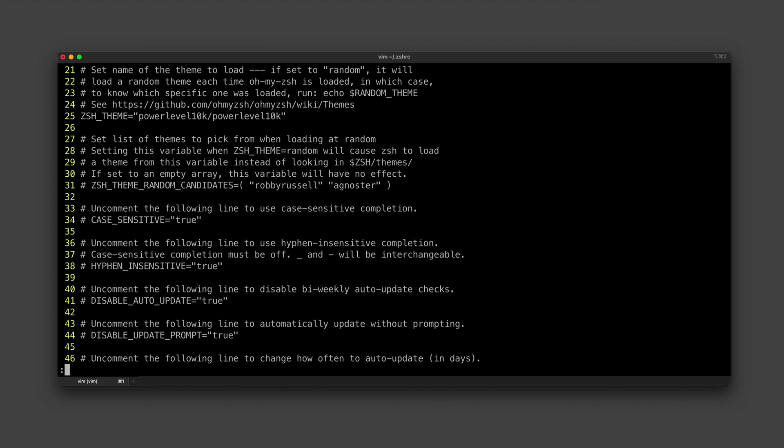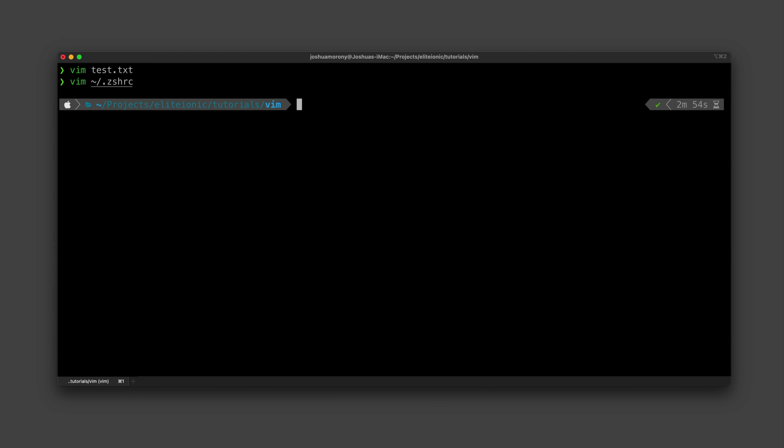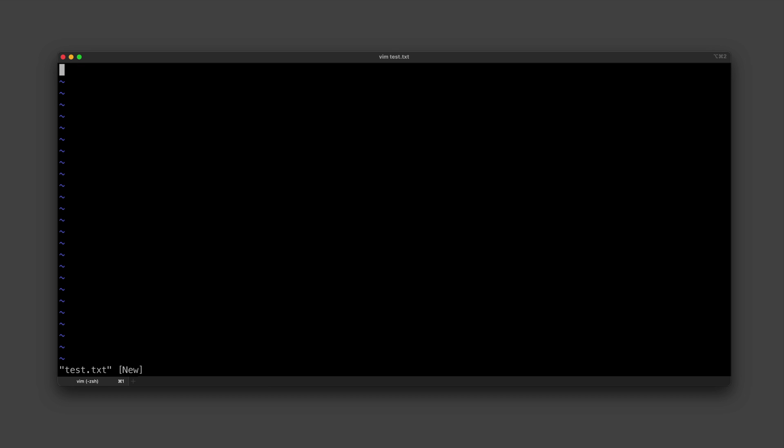All right, so let's go back to our test file again and play with some saving and quitting stuff. So again I'm going to open up vim test.txt, we'll go back into insert mode by hitting i, and we're just going to type some stuff in here.